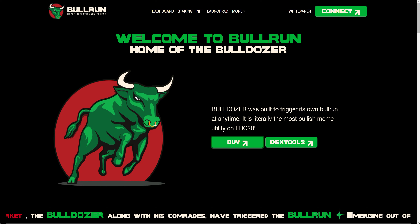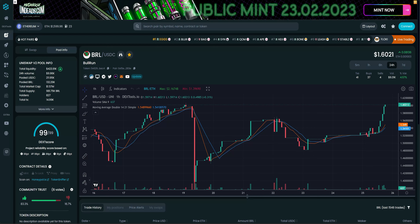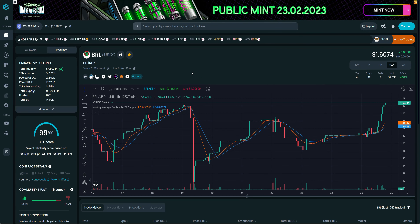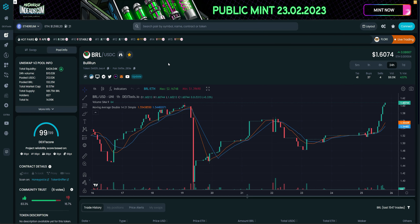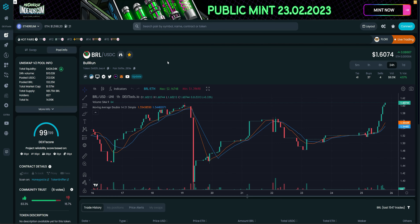If you hit DEX Tools, you'll be able to see the chart. It will take you straight to the chart and you'll be able to follow up on the progress and see how BRL is doing.